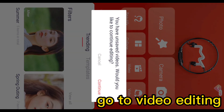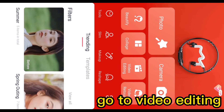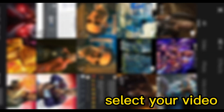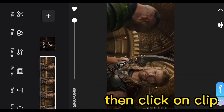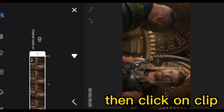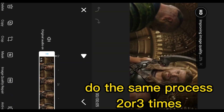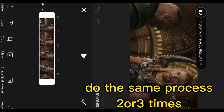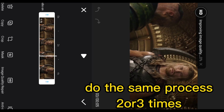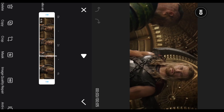Go to video editing and select your video. Then click on Clip, then click on the Quality Repair option. Do the same process two or three times.